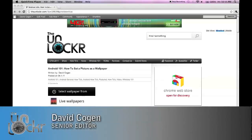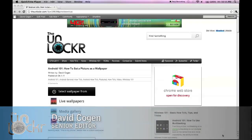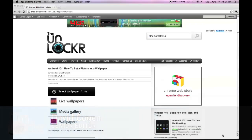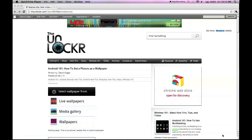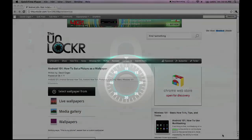Hey guys, it's David from TheUnlocker.com, and today we're doing another Android 101 post on how to set a picture as a wallpaper on your Android device.